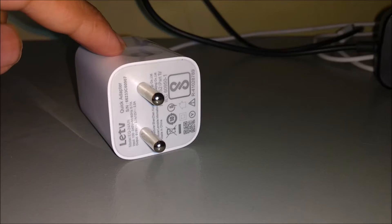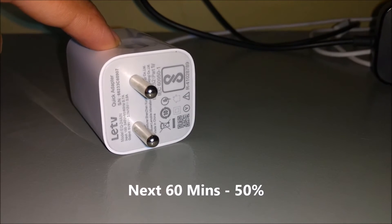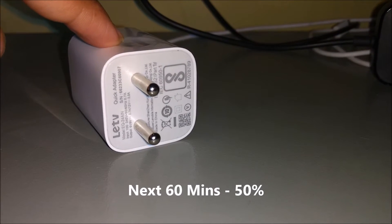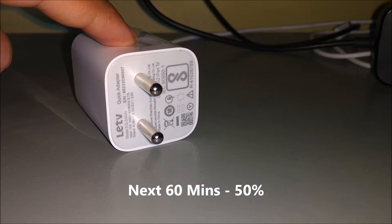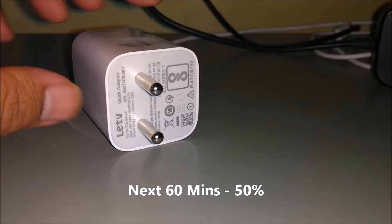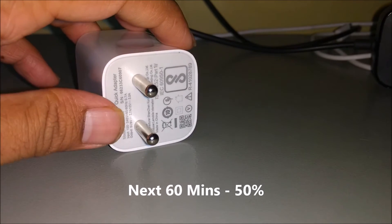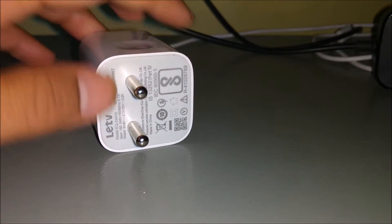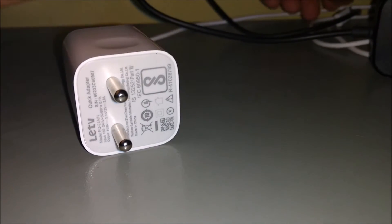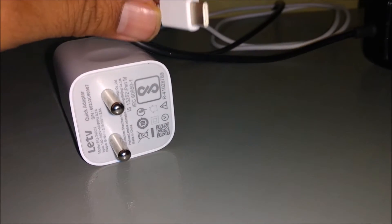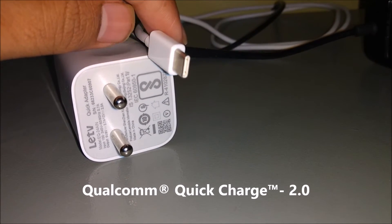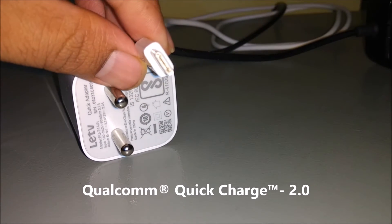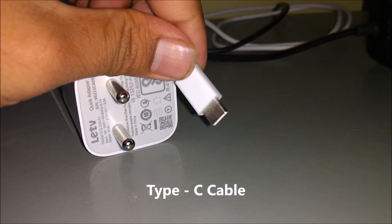For the rest of one hour, almost 60 minutes, the charge went up to the remaining 50%. This adapter is supported by Qualcomm Quick Charge 2.0. Thanks to the Type-C cable, the charging goes even faster.